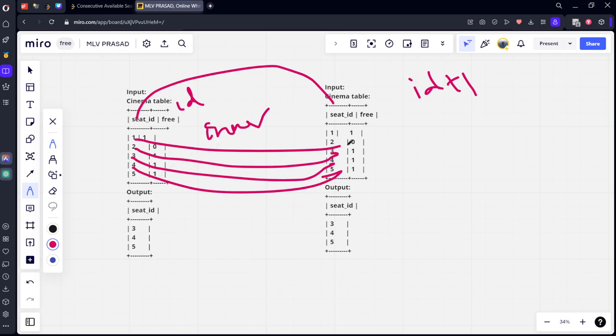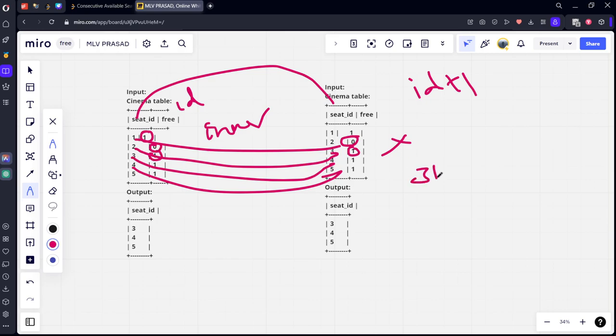And both should be free means here one should be there. Here one should be there, not there. Here zero is there. Here one is there. So it is also not there. For example, for three, three one is there, four one is there. Then you will get answer.